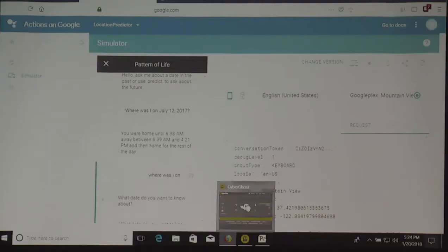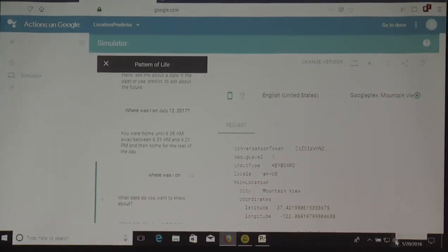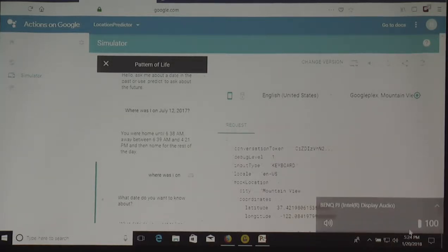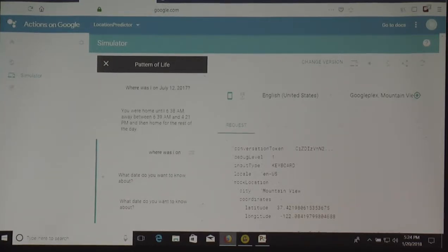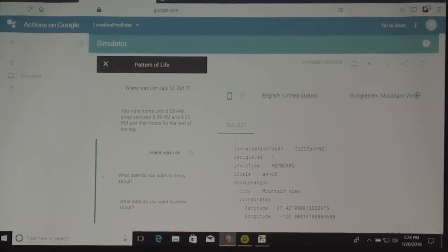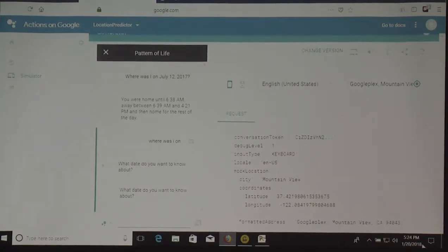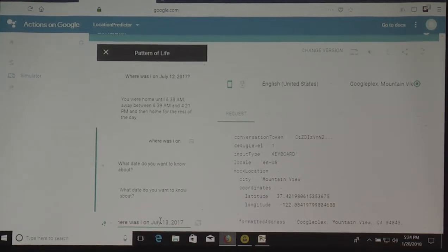So I'm going to see if this works. This is based on very old data, just so you know. It doesn't actually recognize that I was at work — it just recognizes whether I was home or not at home. So, for example, I decide to ask it: where was I on July 13, 2017?